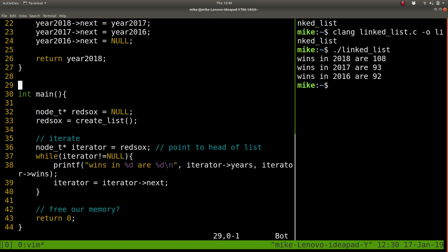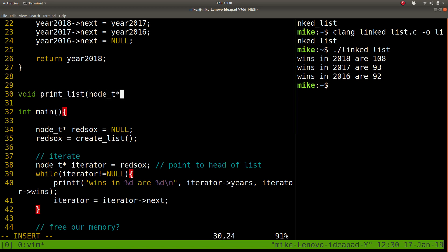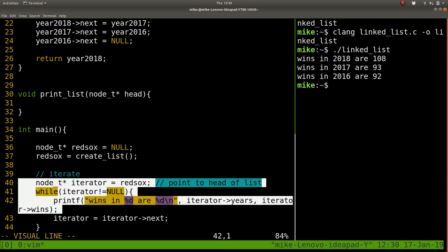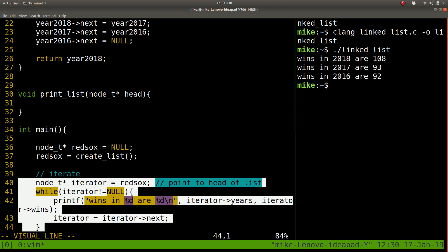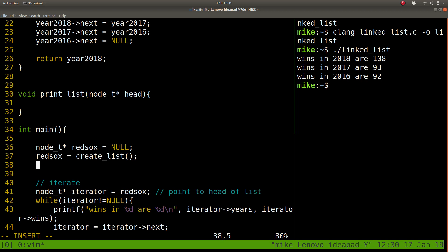So if I wanted to create another function called like print_list. It's not going to return anything. But maybe it takes in a node_t, the head of that list. And sort of does most of this work that we just did. Okay. So those are some things you can try out. See if you can actually just have a print_list. RedSox. That works.